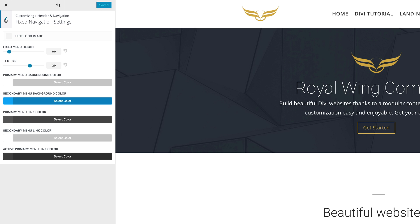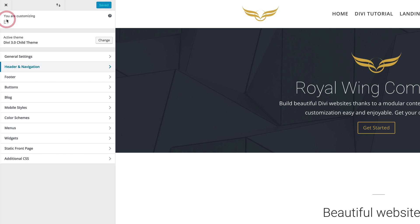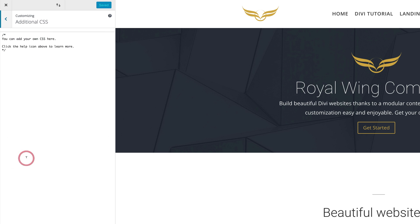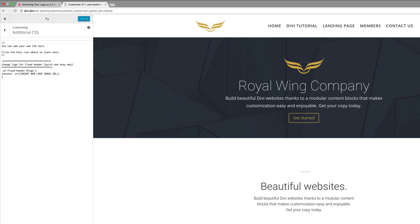Then we're going to add some CSS code. We're going to go back until we get to the page where we have Additional CSS. I'm going to click on Additional CSS and paste my CSS code in here. For now, I'm going to click on Save and Publish.